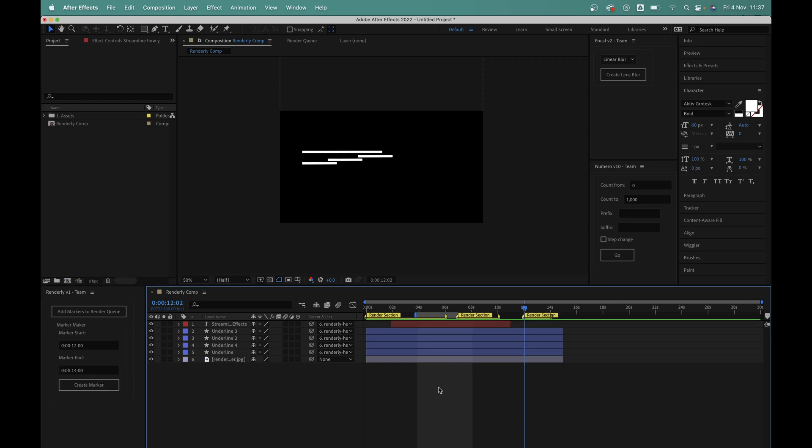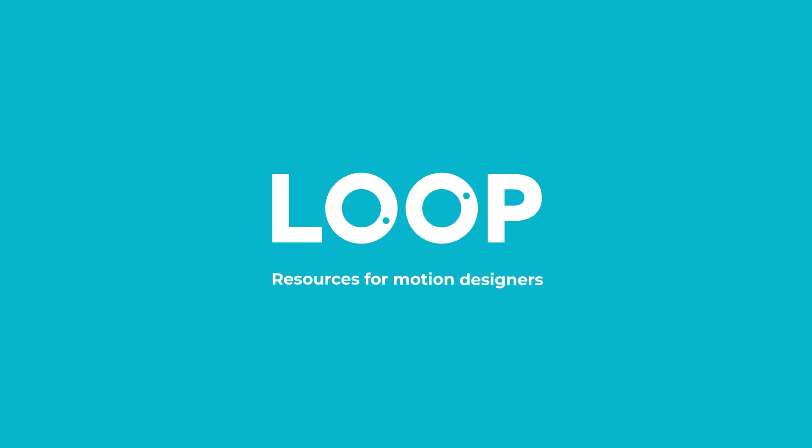So there we have it, that's a brief look at how the Renderly script works. You can read more about it via the link in the description. And if you like this video, do hit like and subscribe and check out madebyloop.co.uk for more time saving motion design resources.